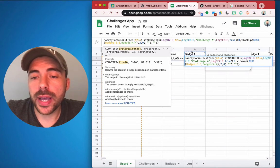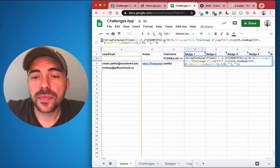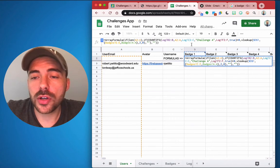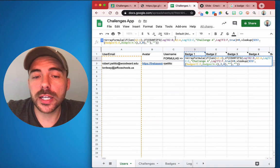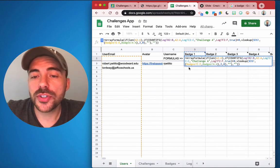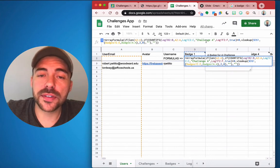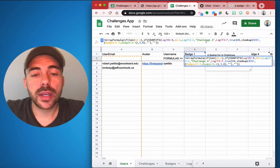Then it's doing some count ifs here. So for badge one, which is our Challenge A badge, it's checking the log and it's also checking the log to see if the email address exists. It's also checking the log to see if Challenge A exists.